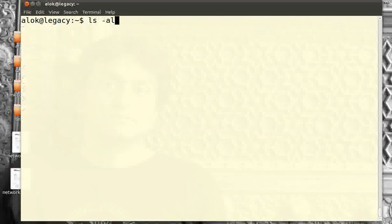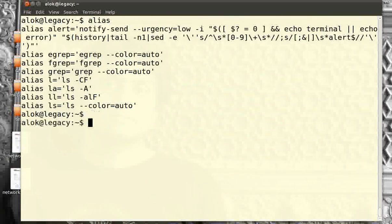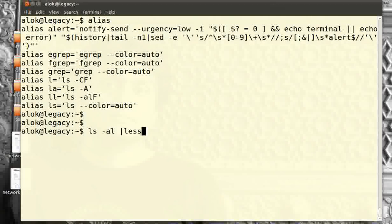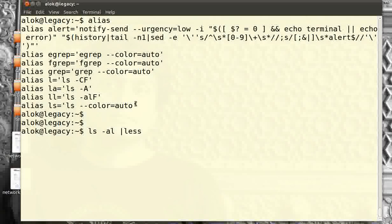So when you give `ls -al`, the destination by default is the terminal screen, so the output comes in color. But when you add a pipe, the destination is no longer the terminal screen — the output is being redirected via the pipe. So this particular alias ceases to work or refuses to work, and when you use the pipe, the output is redirected and it automatically turns off the color.